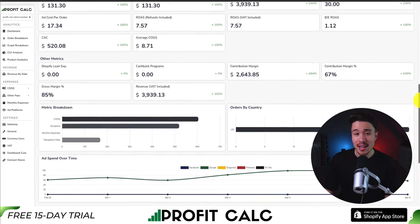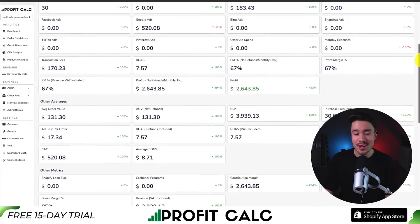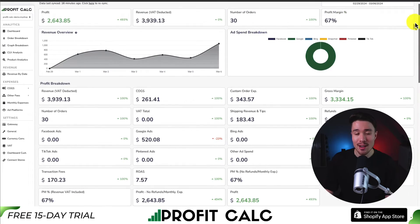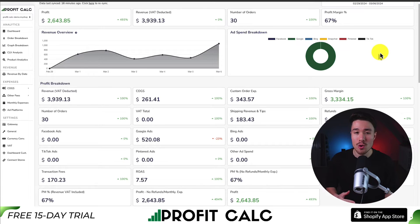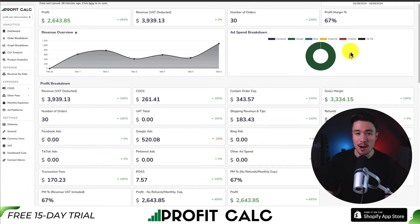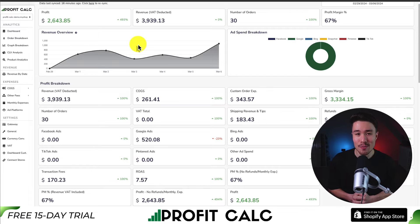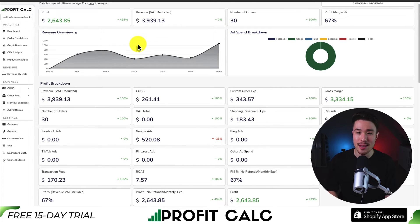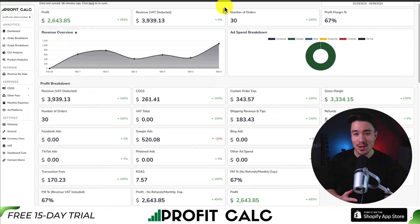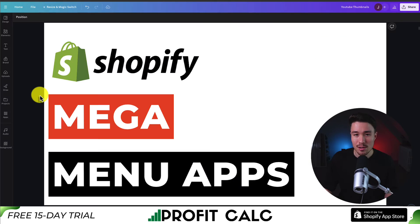It's a 15-day free trial, so you can test drive everything for yourself. You can find it in the Shopify app store by searching Profit Calc and looking for the logo in the top left. There's also a link in the description below that's going to take you directly to the Shopify app listing, so make sure you check that out and truly understand your store's performance.